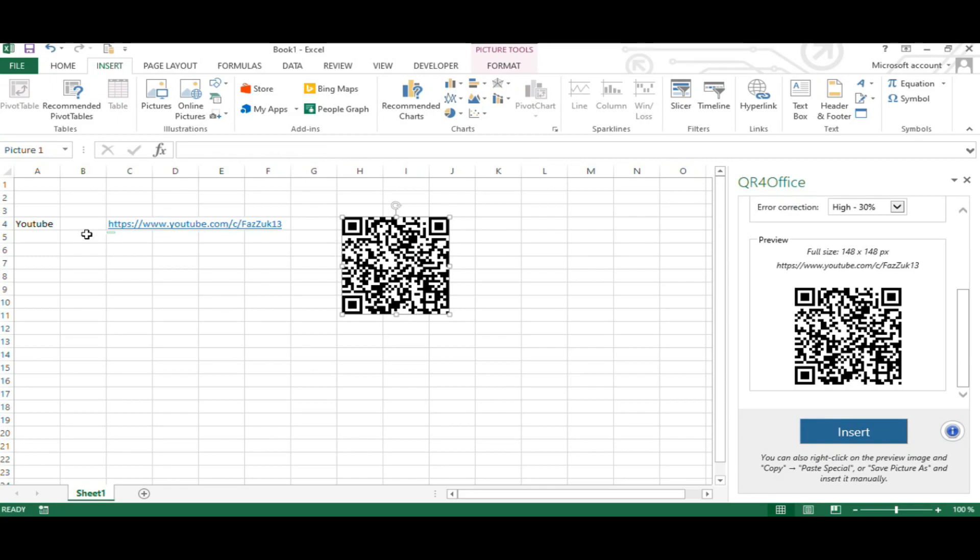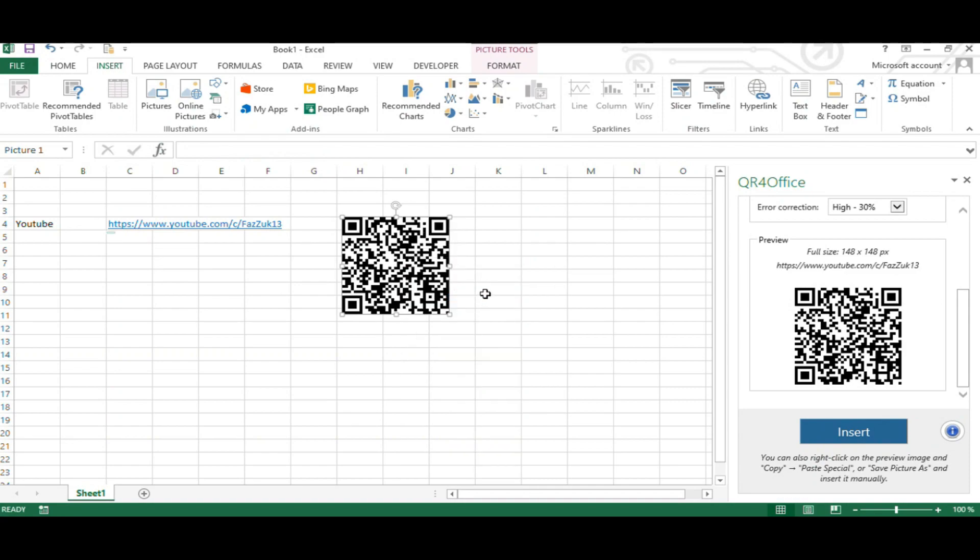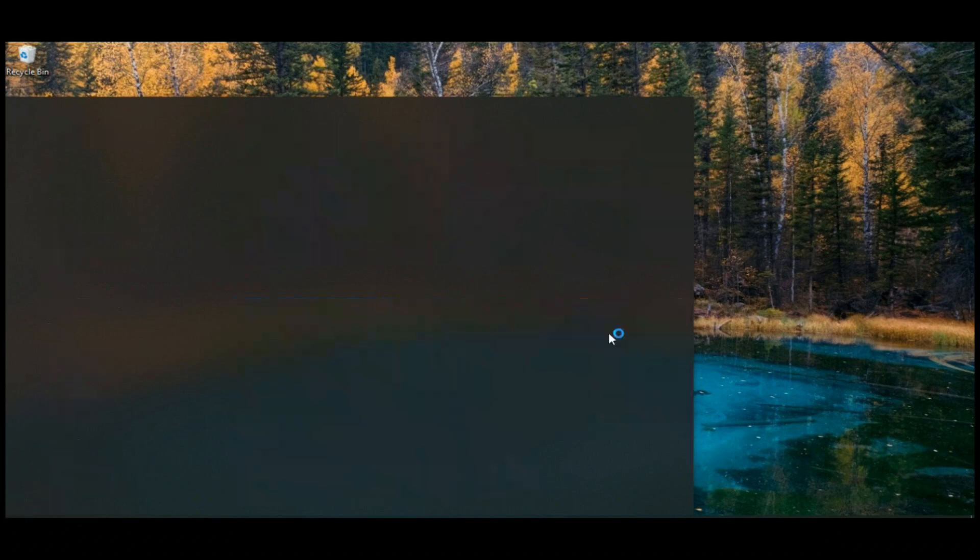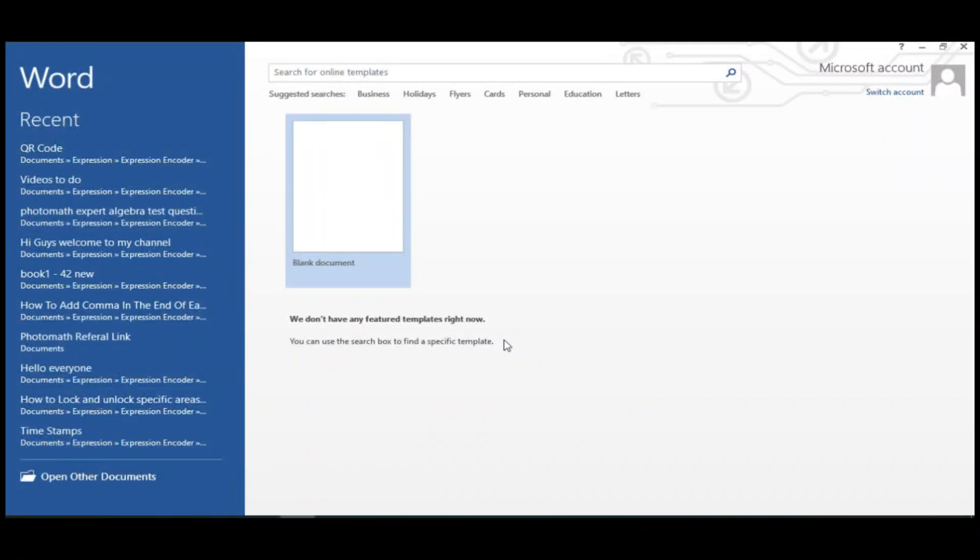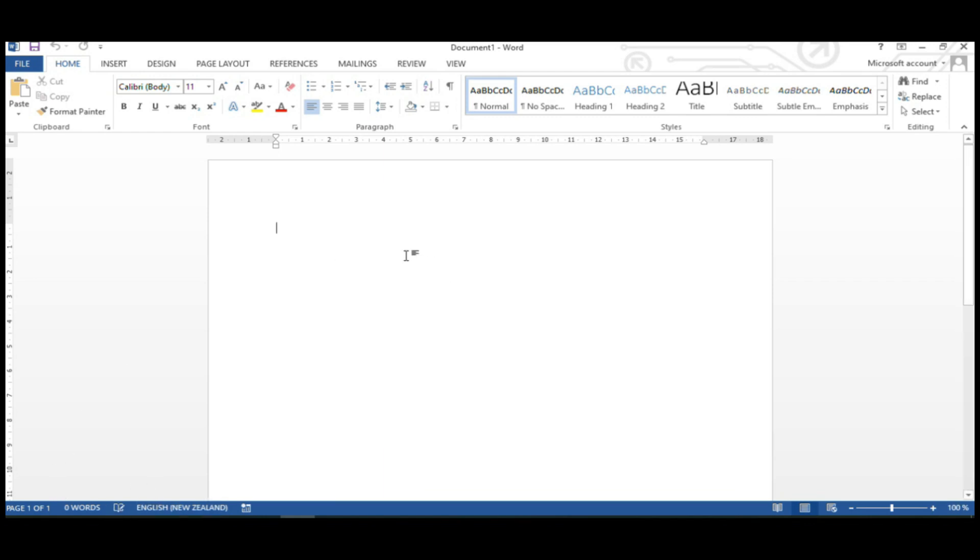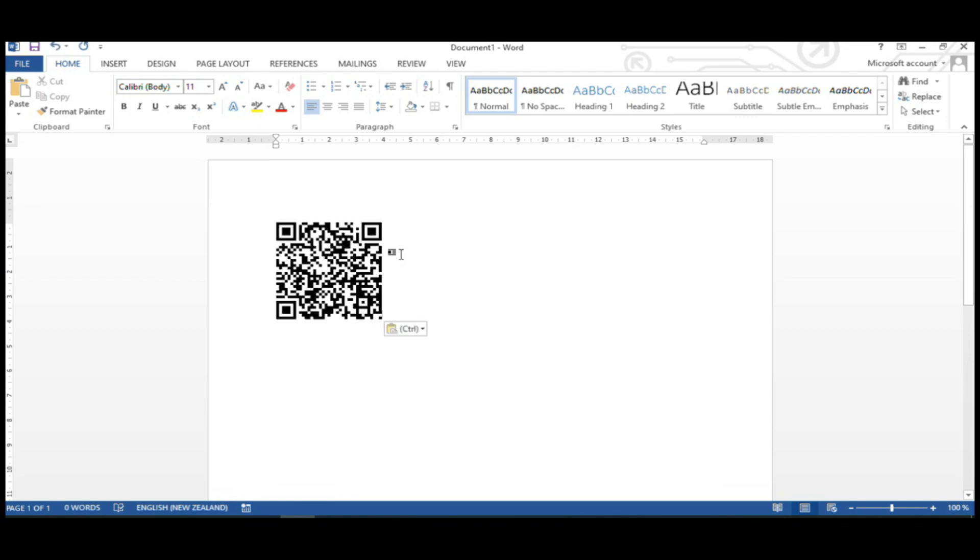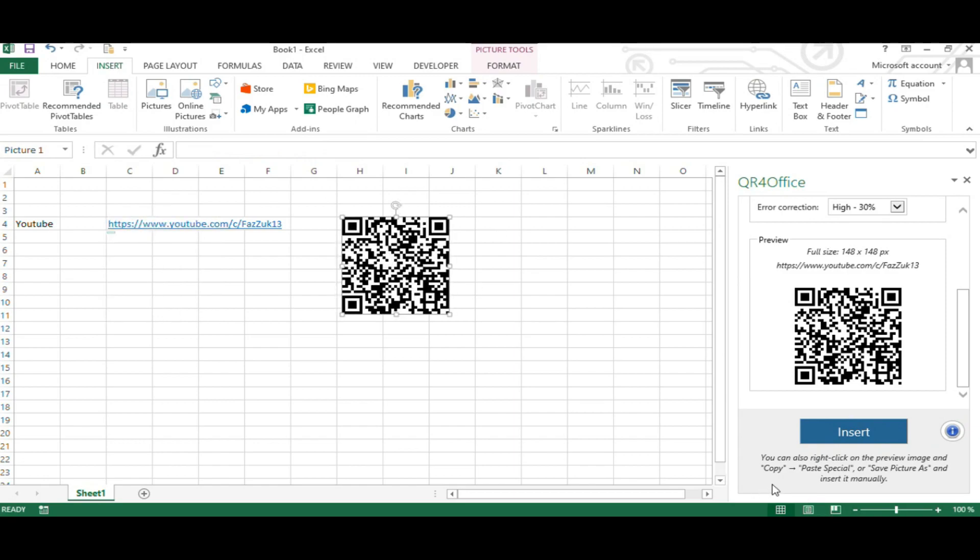You can also copy and paste it to any other application. For example, you can copy and paste it to a Word file. You can also save it as a picture. Right here it says what you can do with the QR code you created.